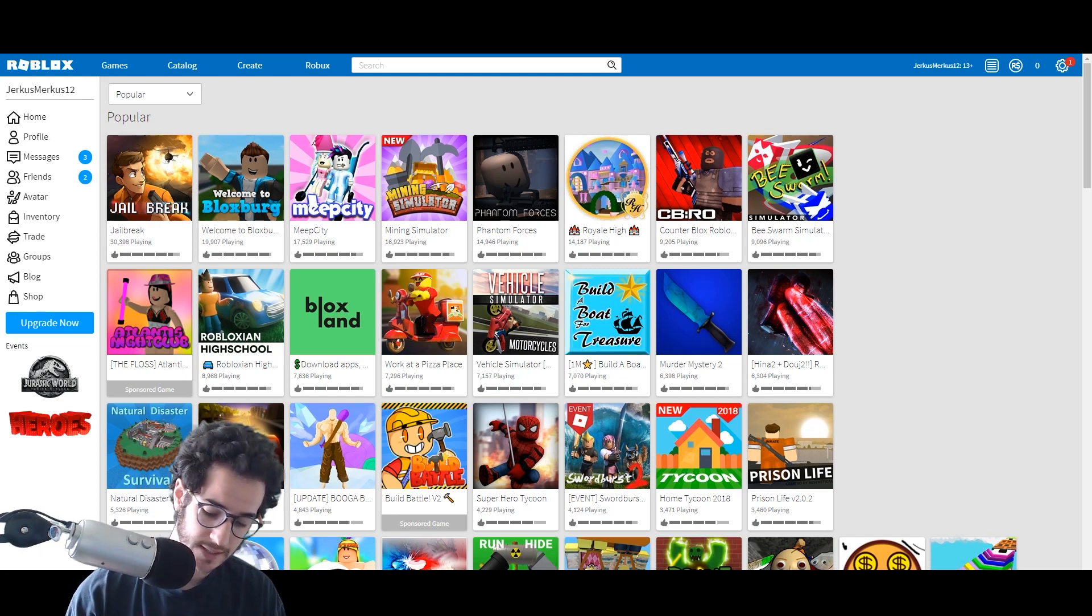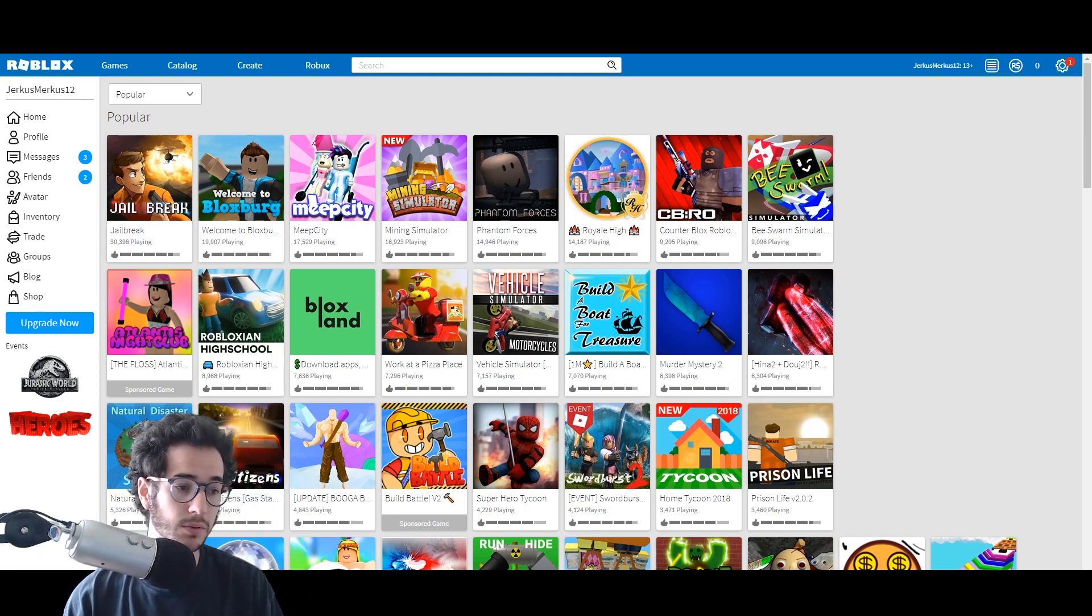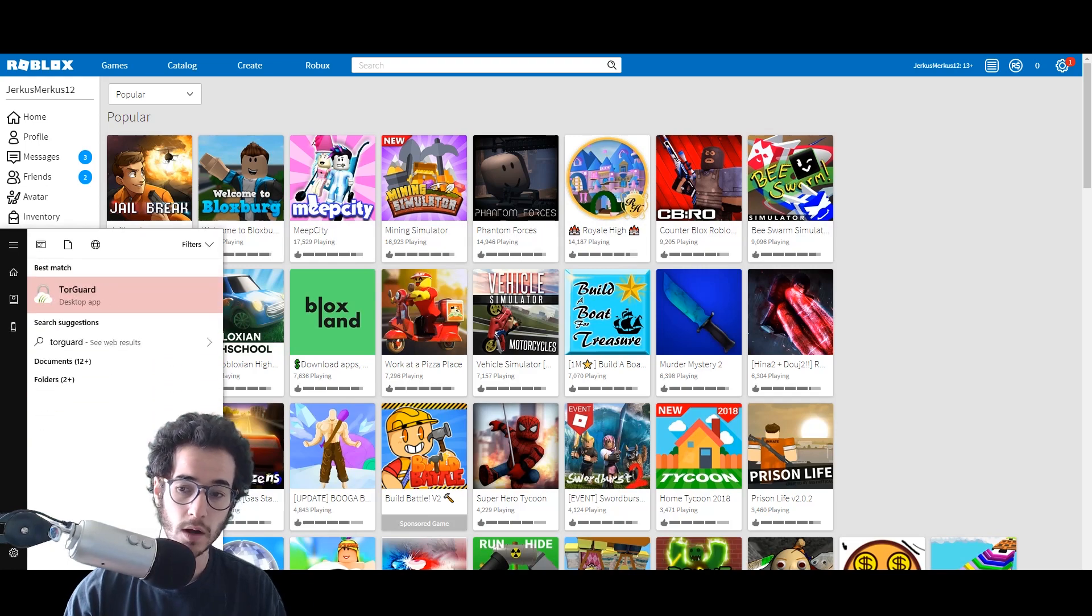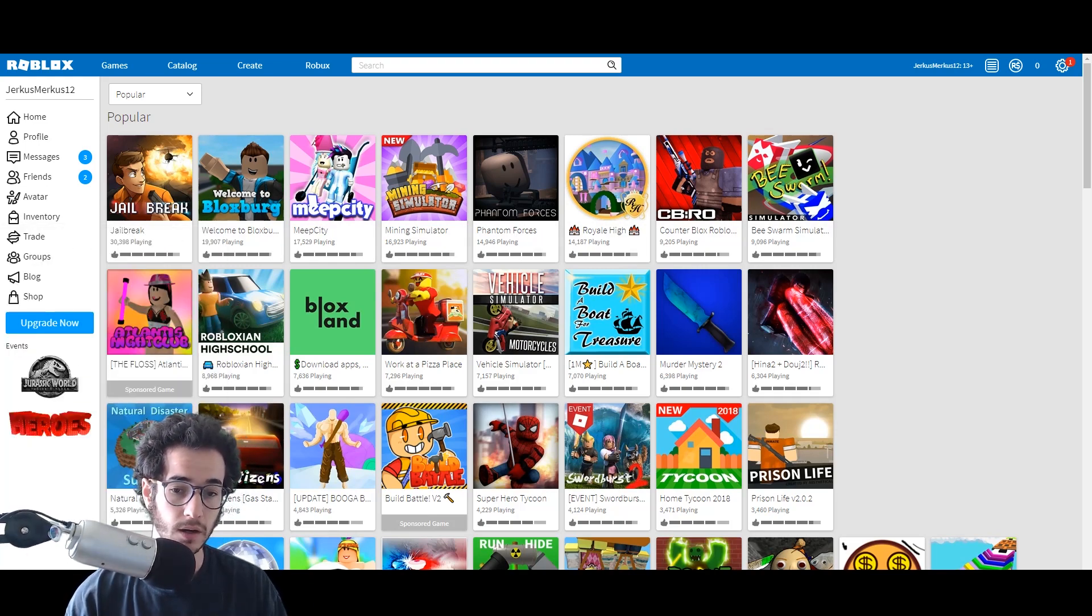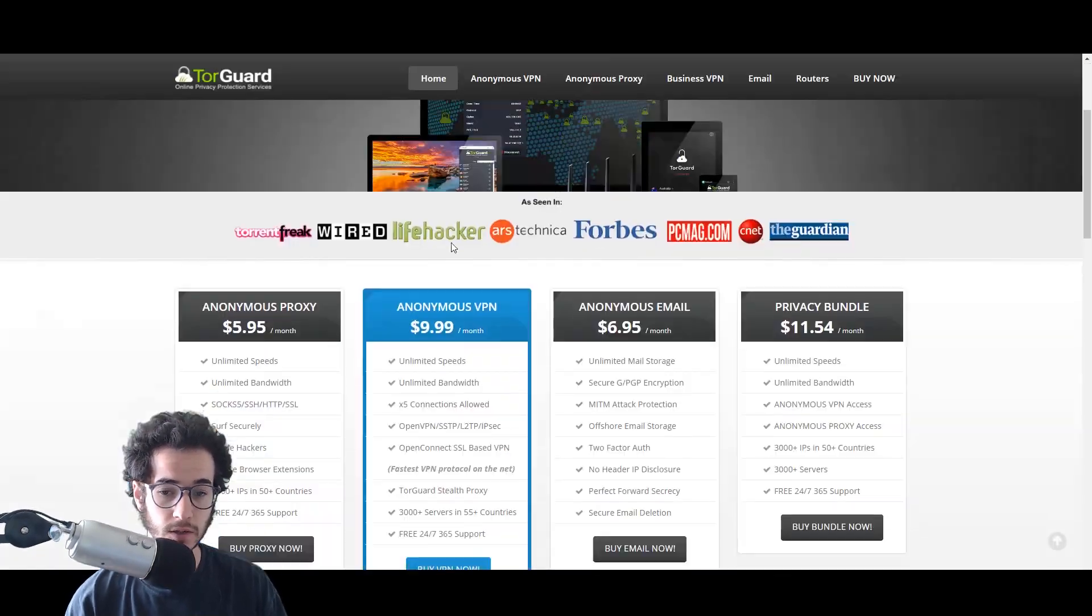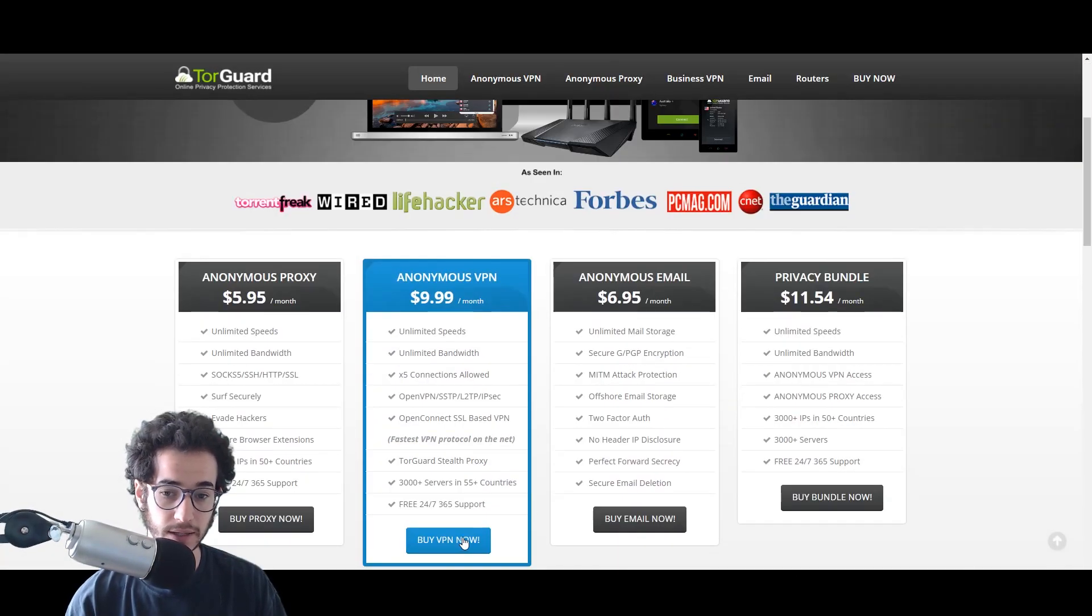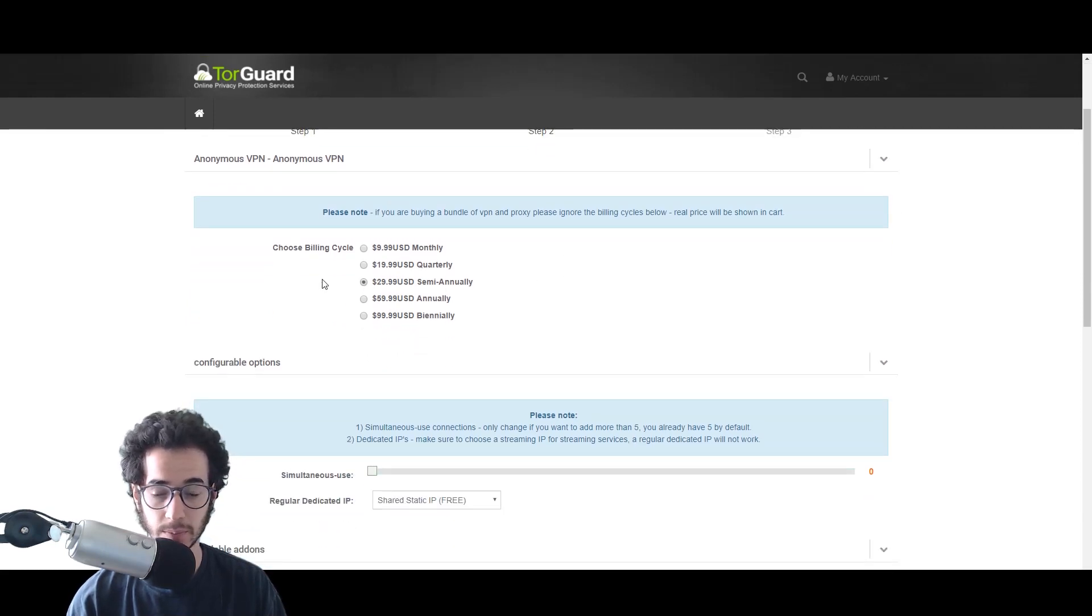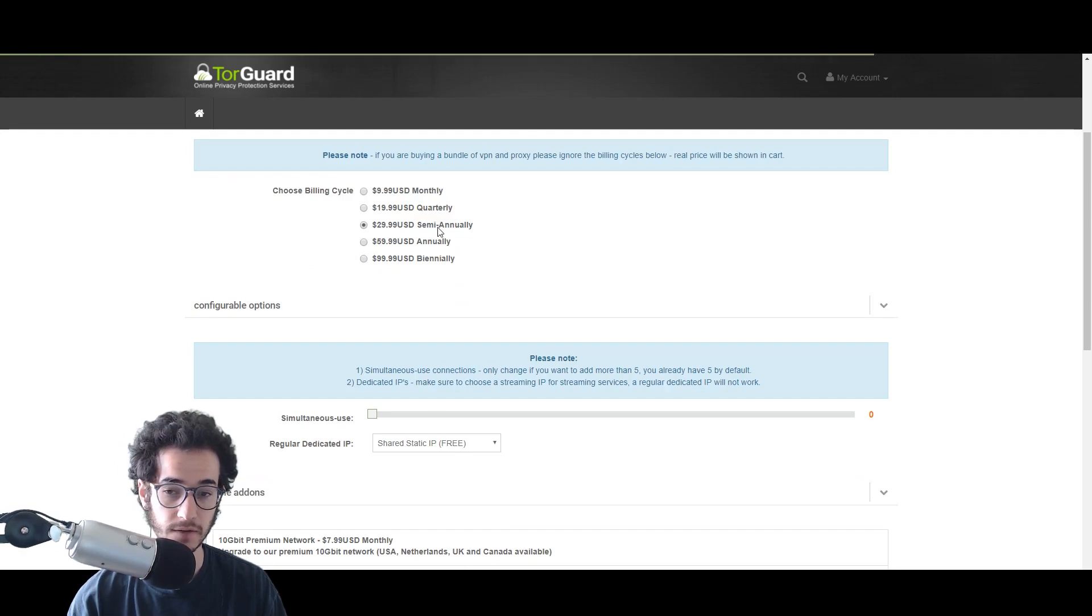First, the Roblox website is going to be blocked, so you're going to launch the VPN app. Go to TorGuard's website and check out by buying this anonymous VPN. I would go for the semi-annual package because it's five dollars a month, and 50% off that is around $2.50.